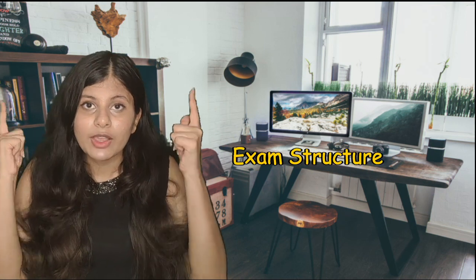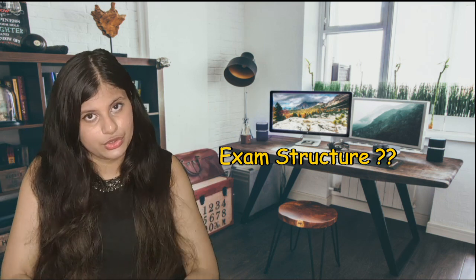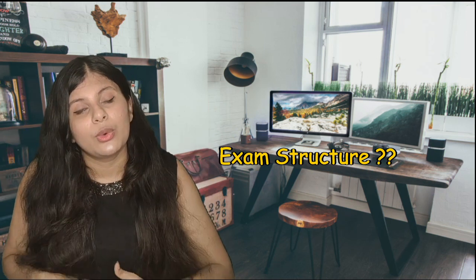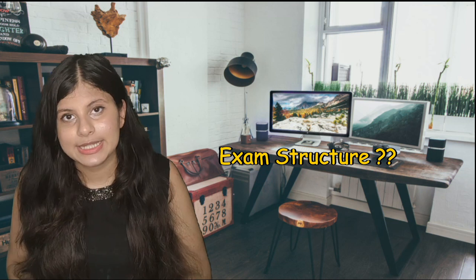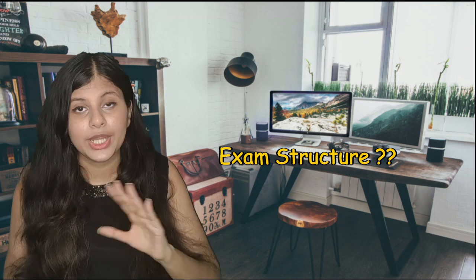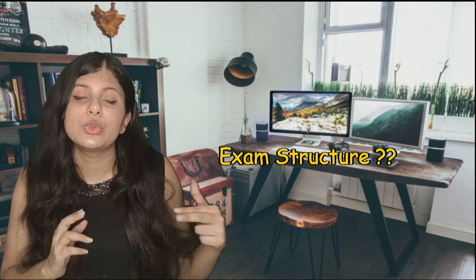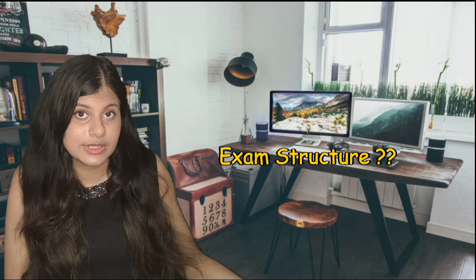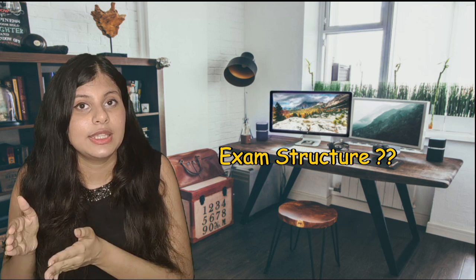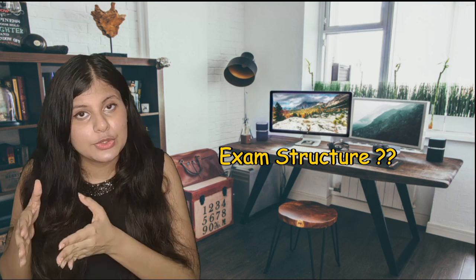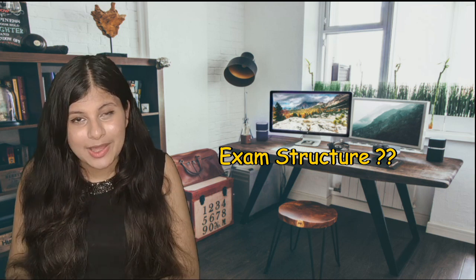Let's discuss about the last question, which is the exam structure. In the exam structure, you have 13 exams if you don't get any exemptions, which is divided into three levels. The first level is the knowledge level that includes four exams: F1, F2, F3, and F4, where you have to give on-demand computer-based exams which are for two hours, and you get the result there and then immediately.